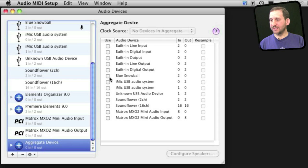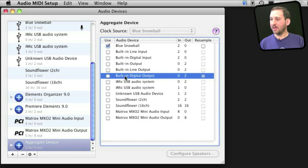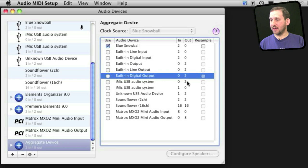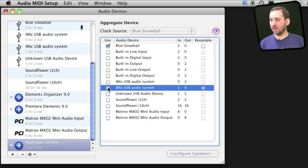I am going to select the Blue Snowball first. It moves it to the top. Then I am going to add the iMic. Now notice I have one device here that is the two sound outputs. I want the one below that, that is the one sound input. Some devices are like that. They separate their inputs and outputs.